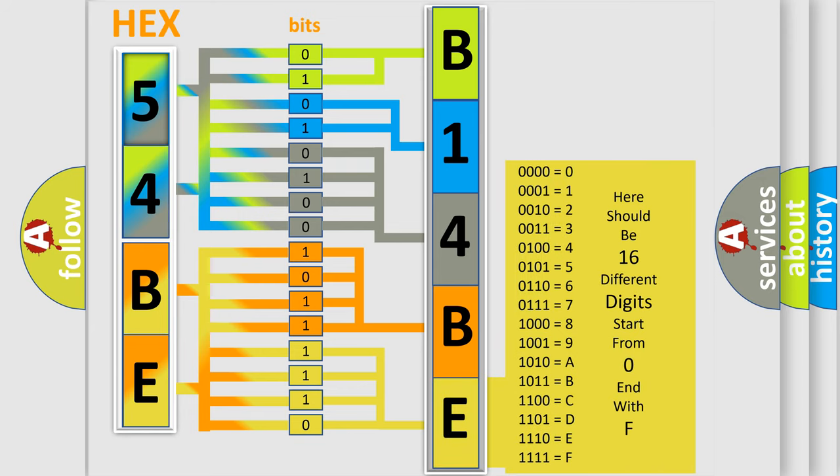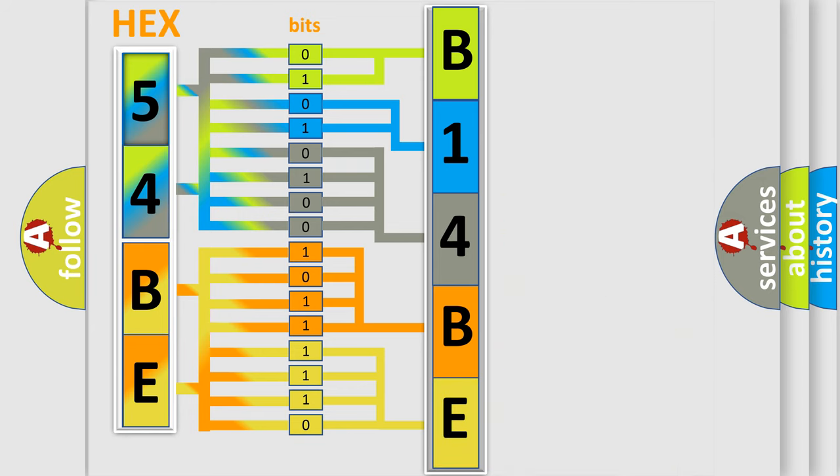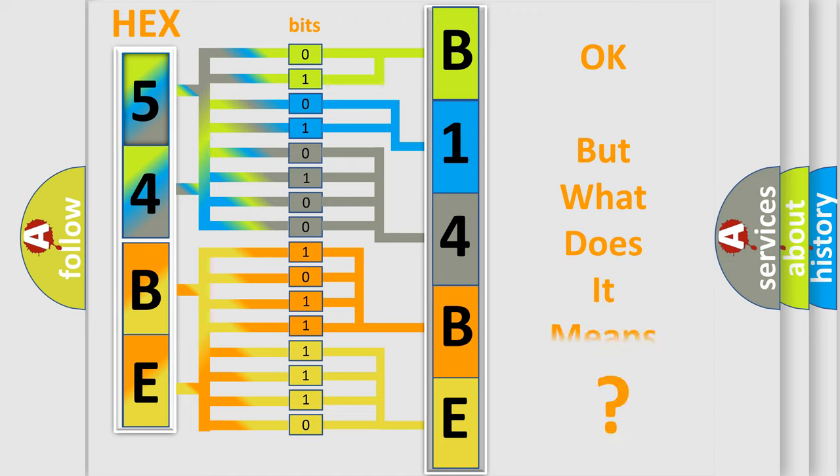We now know in what way the diagnostic tool translates the received information into a more comprehensible format. The number itself does not make sense to us if we cannot assign information about what it actually expresses.